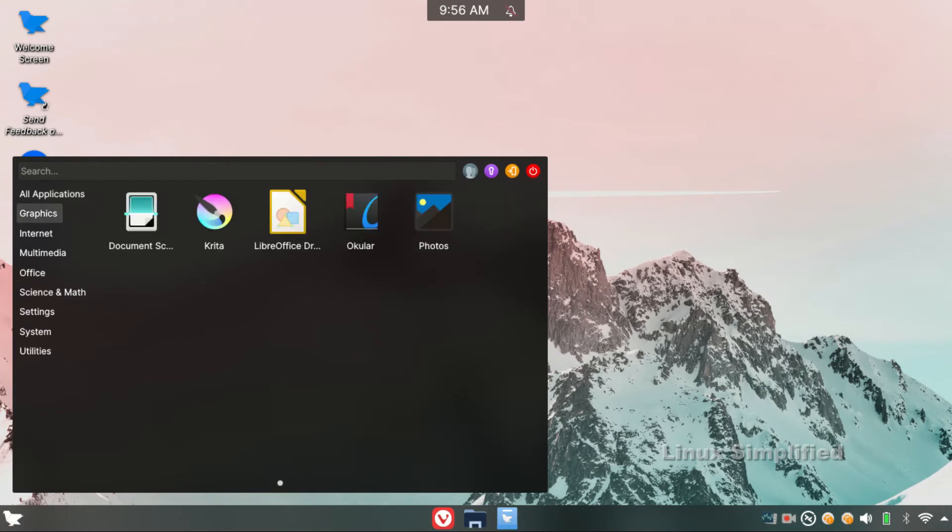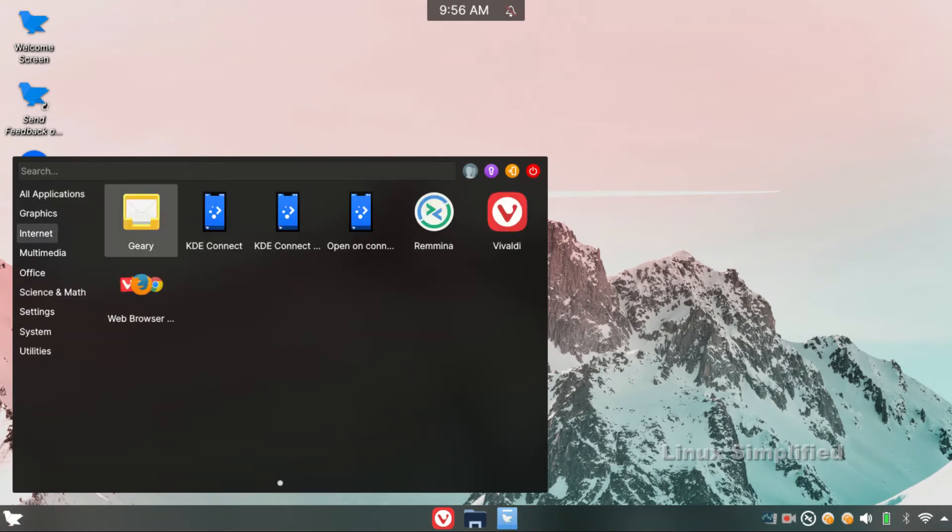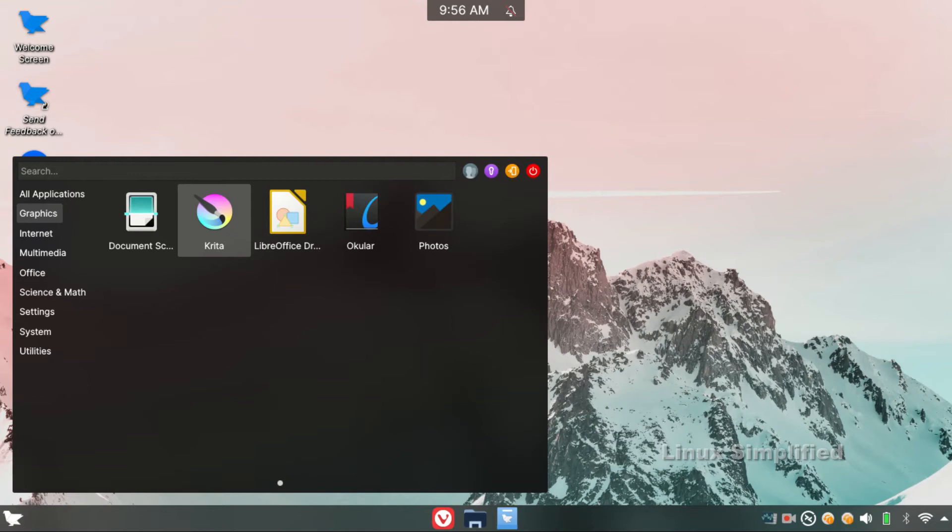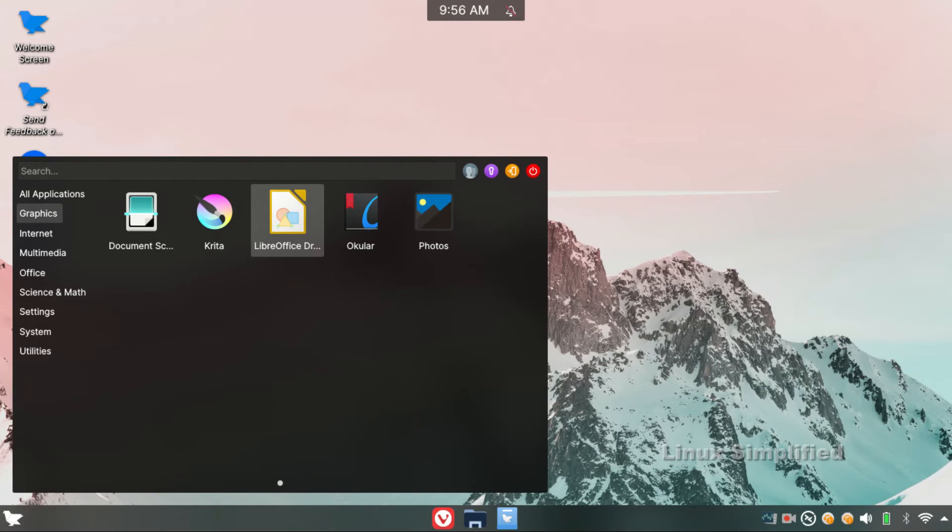The next tab is Graphics. There is the document scanner if you have a scanner. The next is Krita, a professional, free and open source painting software. You can use it for digital art, comics and basic animations. If you want a Krita tutorial, please comment. The next is LibreOffice Draw. The next is Okular. Okular is a PDF Viewer and PDF Editor.